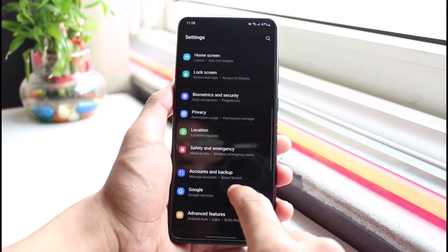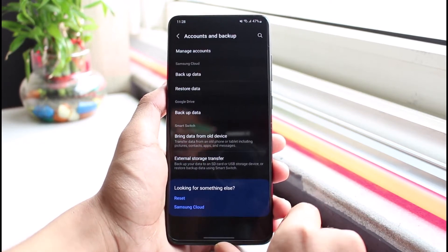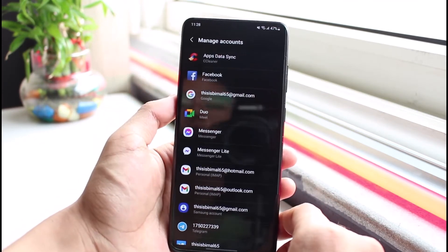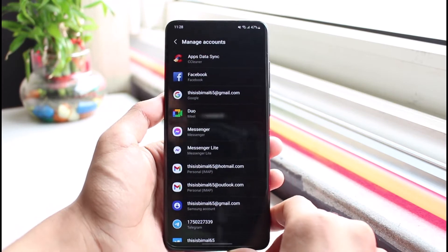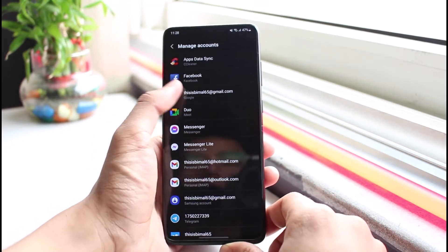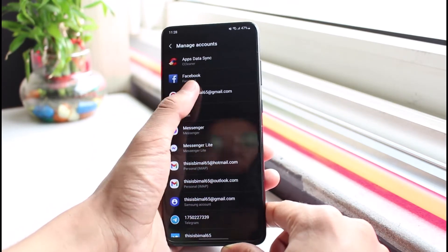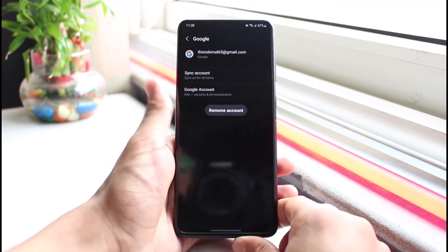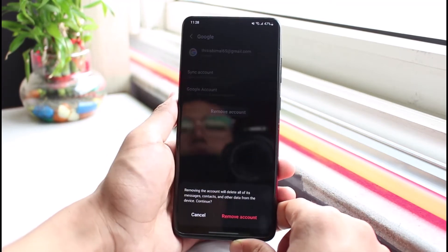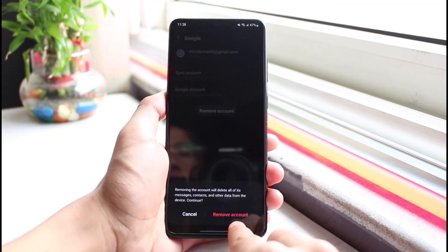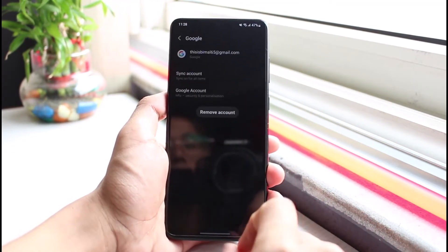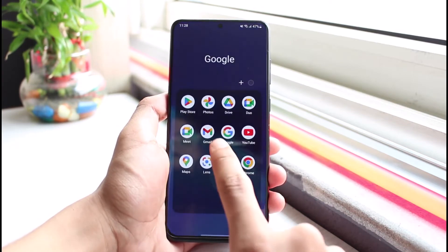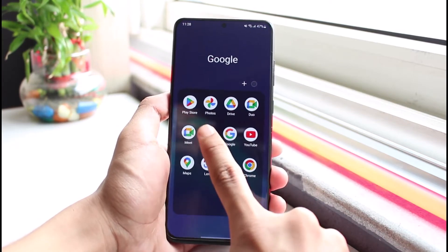Look for Accounts and Backup in Settings. Once you go to Accounts and Backup, tap on Manage Accounts. Select the Gmail account that you weren't able to send emails from, and then remove the account by tapping the Remove Account button.